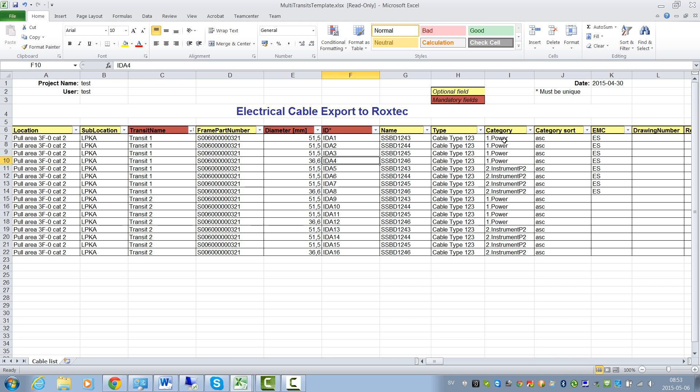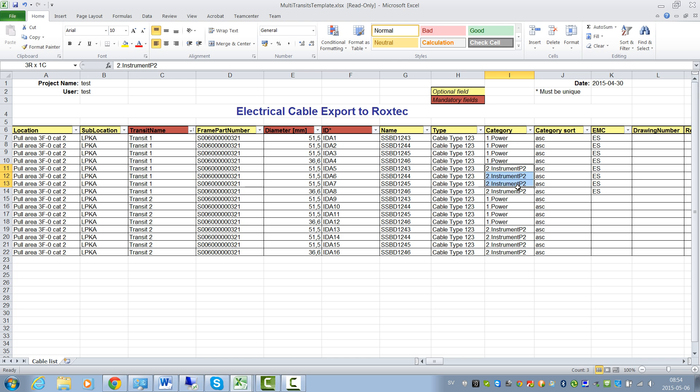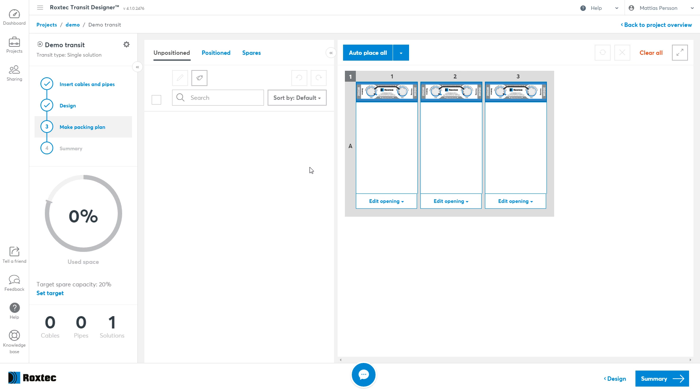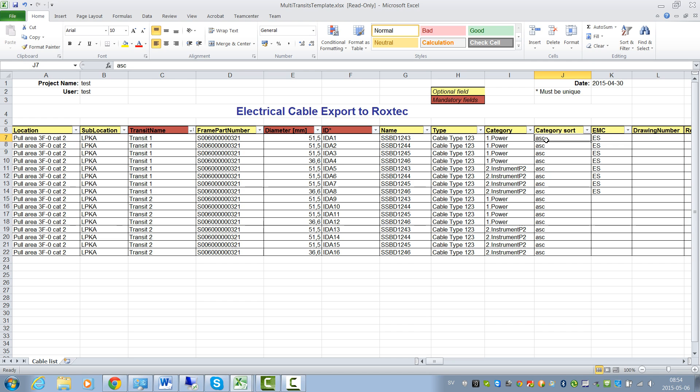The optional category fields is used to separate different cables within different openings in the frames. So the power cables will be placed in one opening, the instrument cable in the next opening, from left to right, like this. To make the categories sort from right to left, you can change this field to descending.